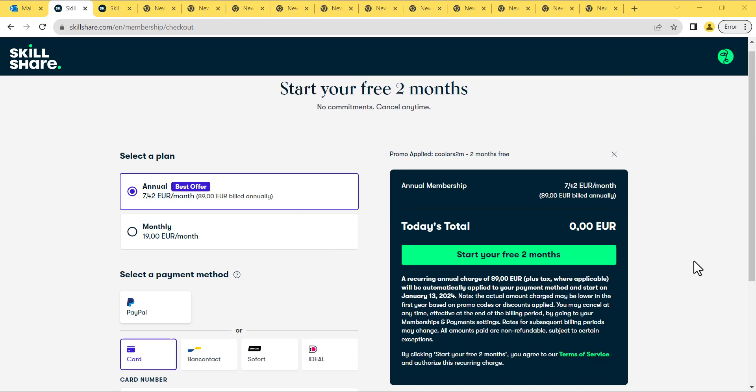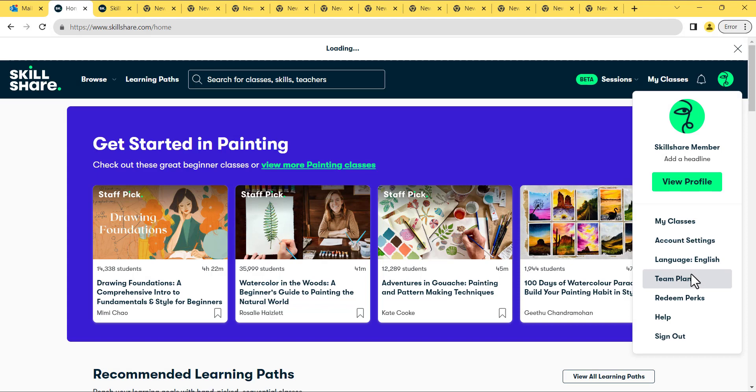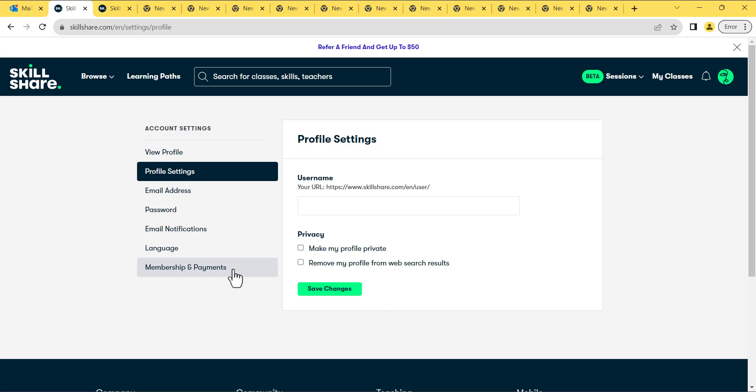Pick a path from the main window. Click on your profile picture in the top right. Choose Account Settings. Then go to Membership and Payments.